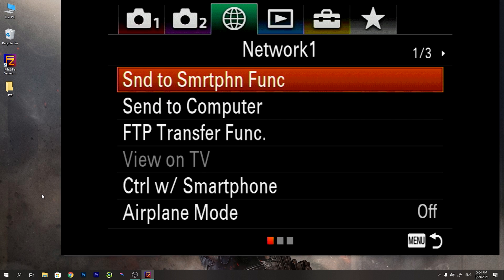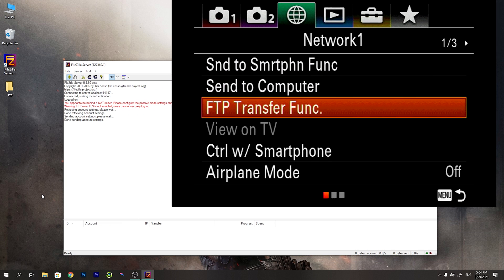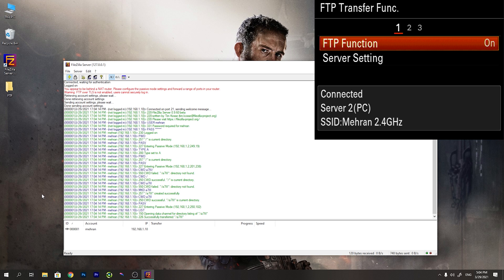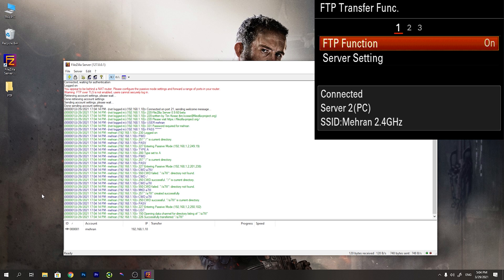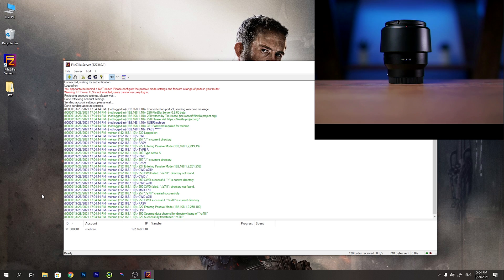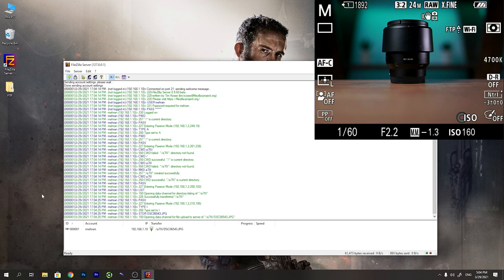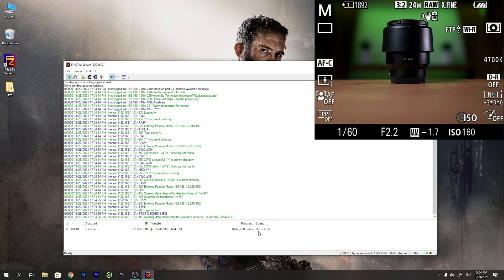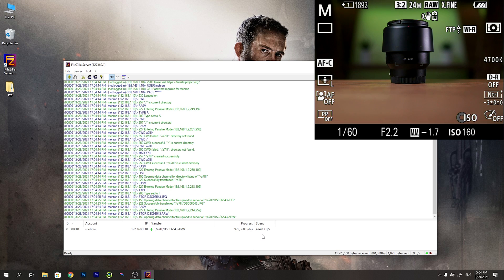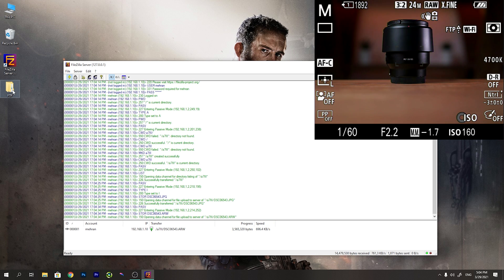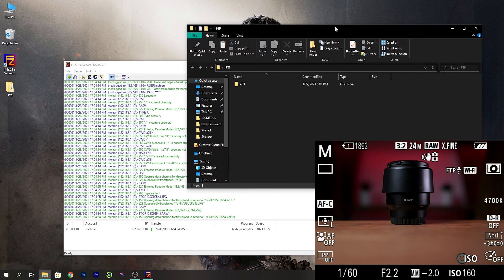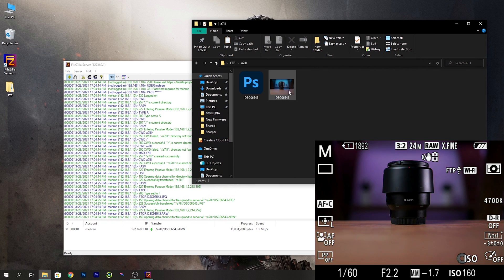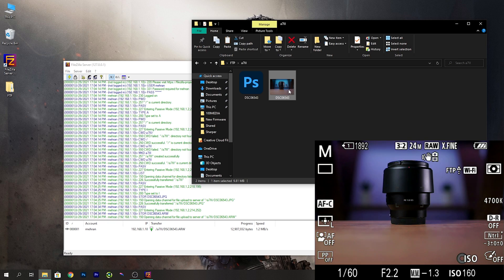Now I go to the FTP transfer function. Now we see it connects to the FileZilla server successfully. Now if I take a picture you will see that it will start to send the picture to your PC. You can see the speed. The speed really depends on your wi-fi router. How fast it is or how close you are to the wi-fi router.